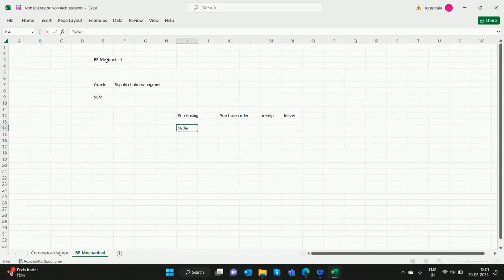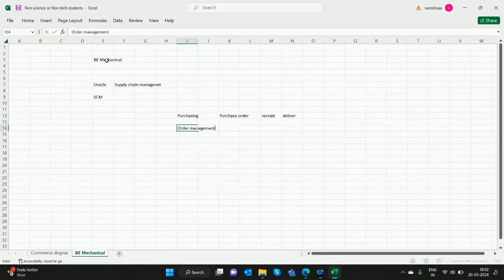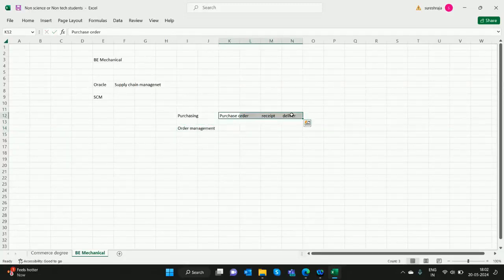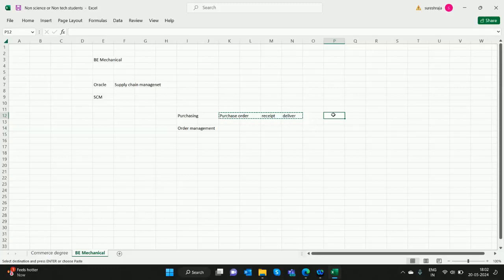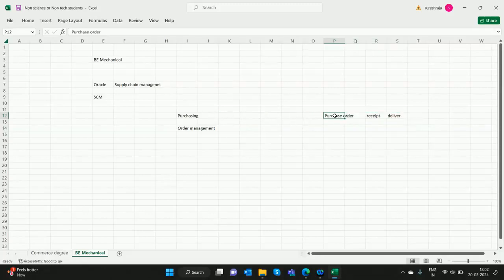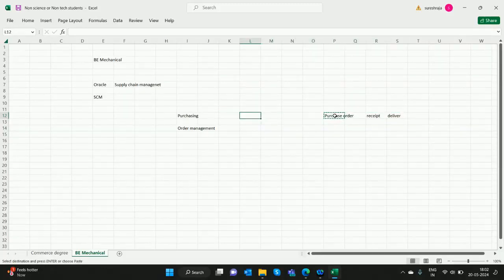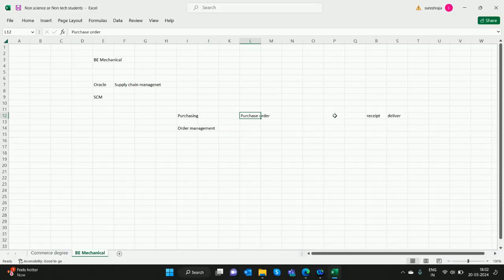Order Management. This is about purchase orders. This is about sales orders.